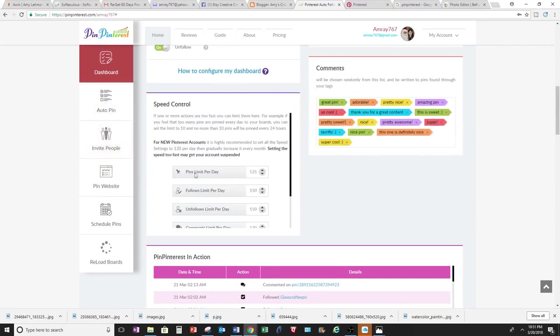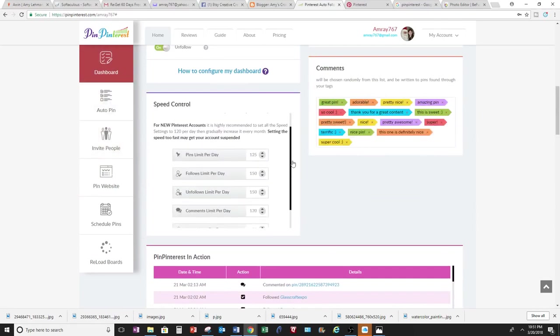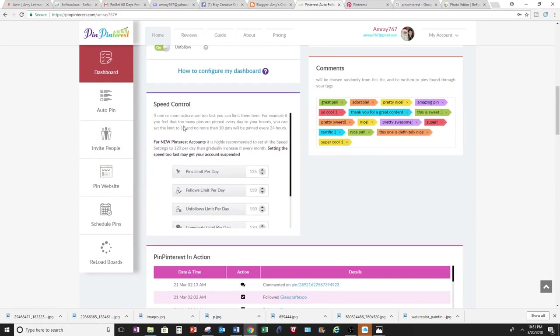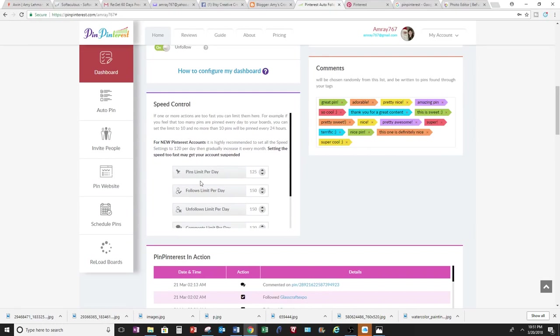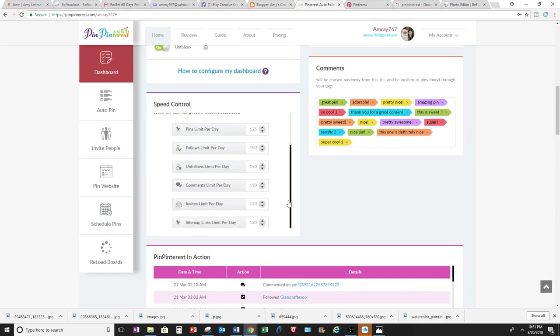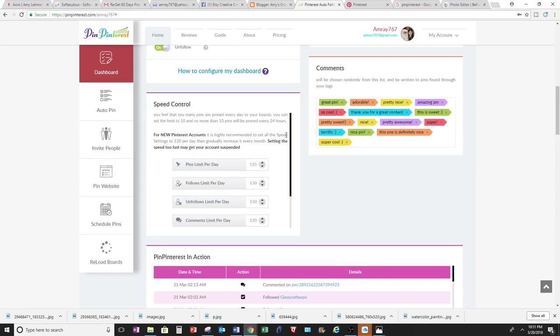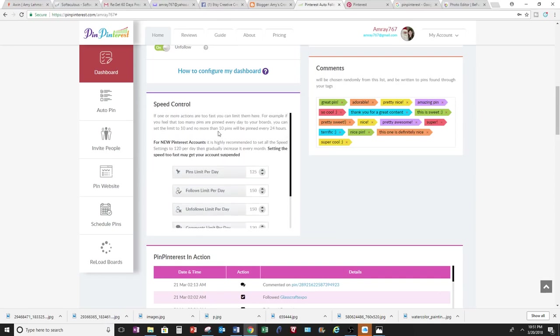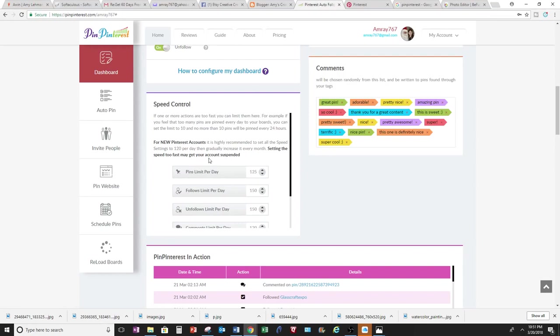Also, if you come right here, you can control the speed as well. You want to limit if you're new and you're a beginner, you want to limit the speed of how often you do pins per day, follow per day, unfollows per day to about 10. Because if you go too high, you might be considered a spammer and they might suspend your account. Pin Pinterest wants to help you from preventing any type of suspension for 24 hours. So you can limit it all the way down to like 10 per day instead if you're new.